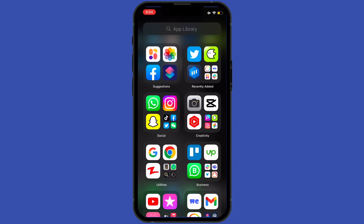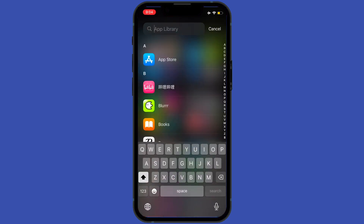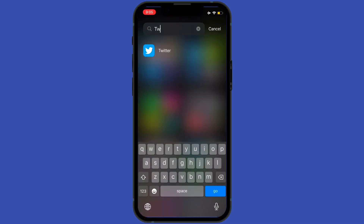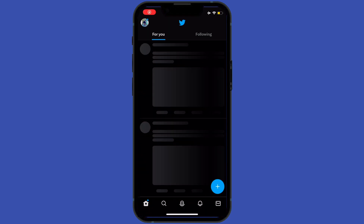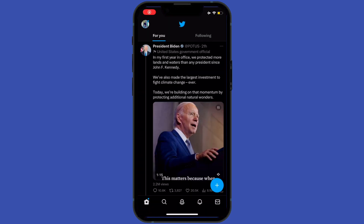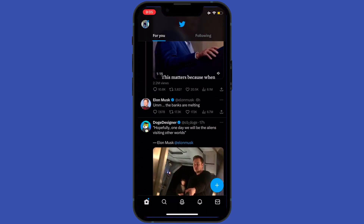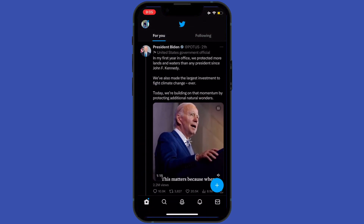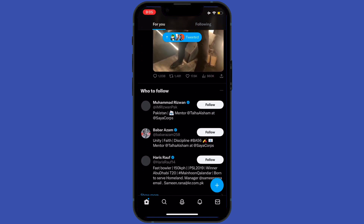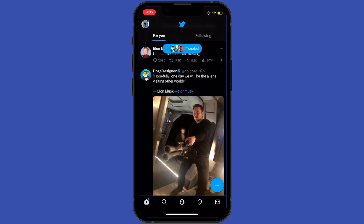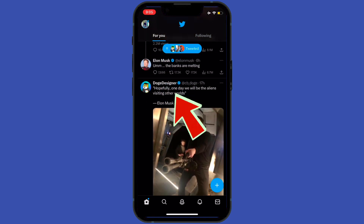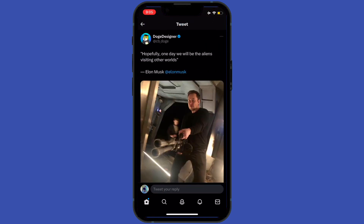Without wasting time, let's start. First of all I would open my Twitter application. After that I will find that tweet on which I want to see hidden replies. After finding that tweet I will tap on that.